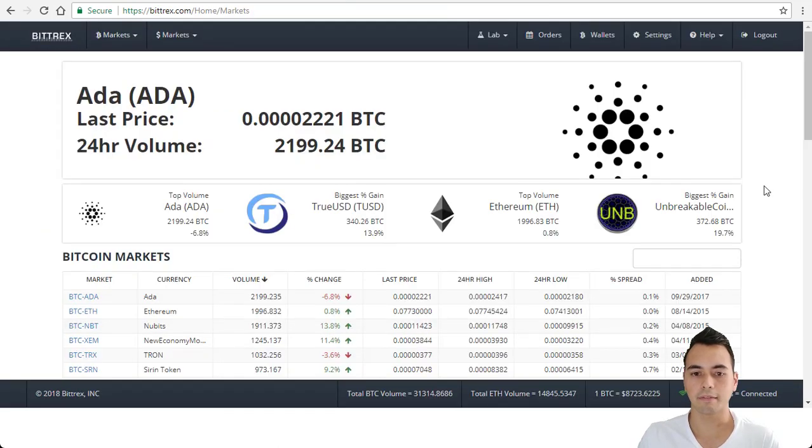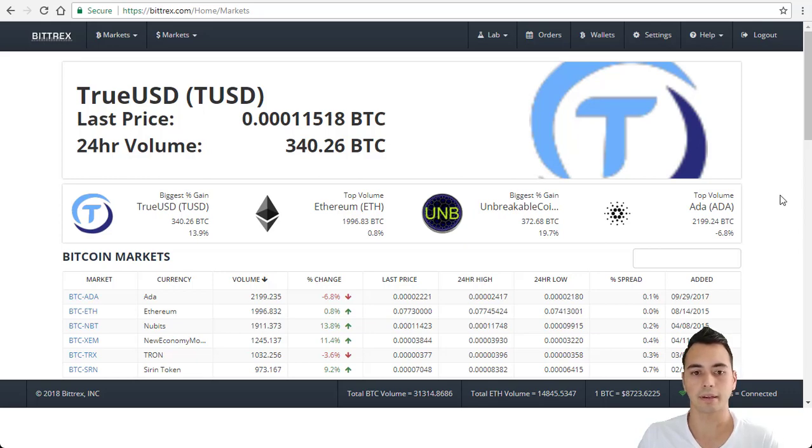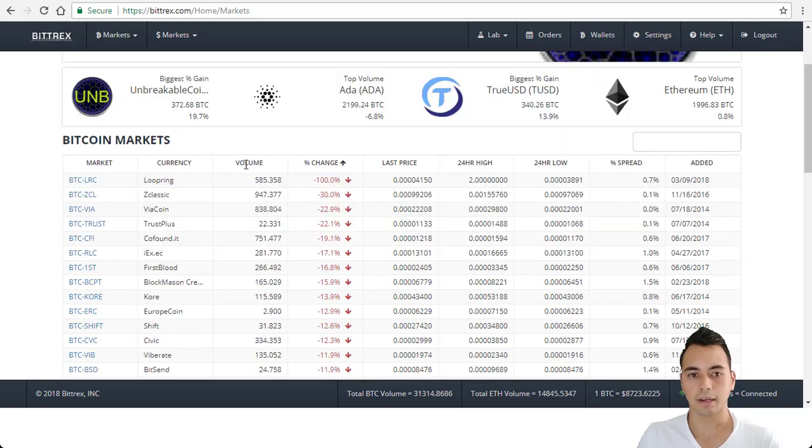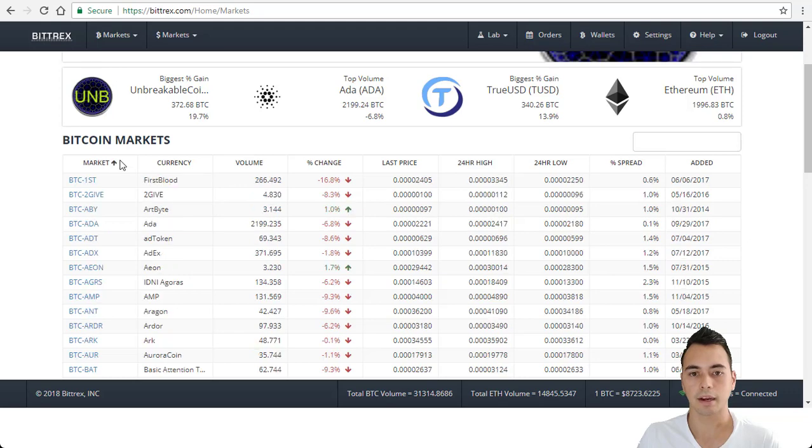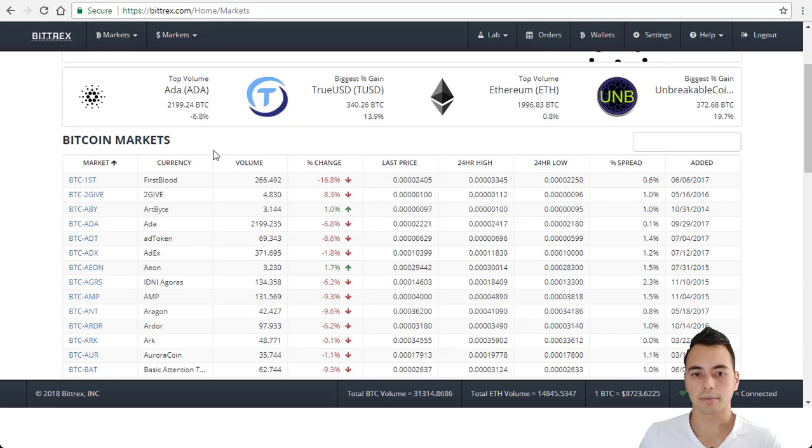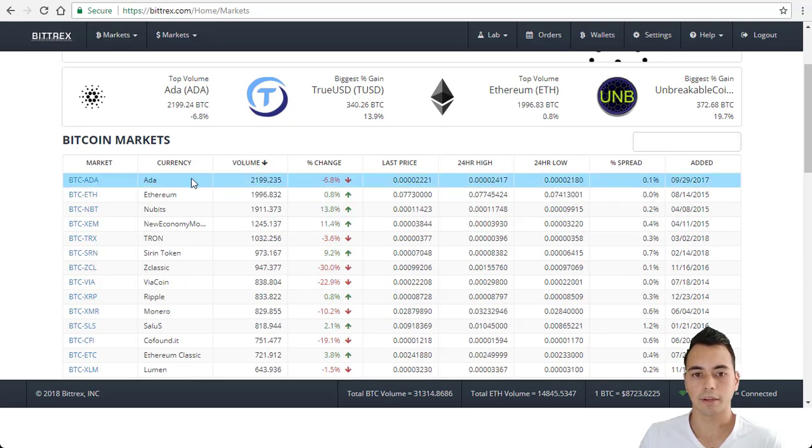Now that you have a Bittrex account you will be signed into their dashboard where you can see a list of their coins in terms of Bitcoin pairing, Ethereum pairing and USDT pairings. When you come down here you can search it by market, currency, volume, percent change, etc. So if I wanted to see a coin that has the most volume right now I just click on volume and you can see it's ADA at the moment.